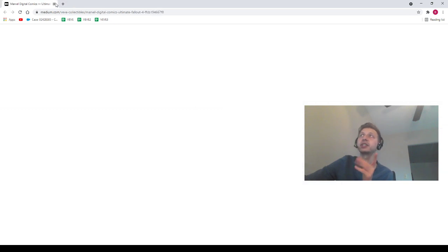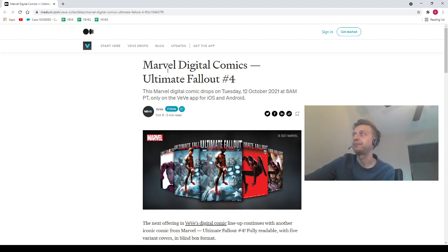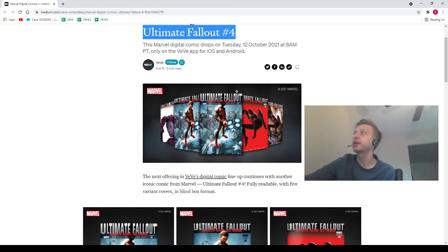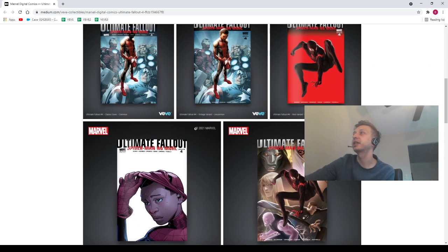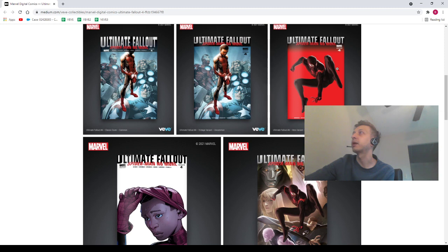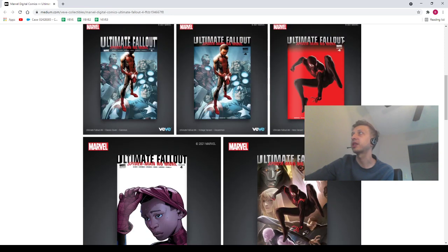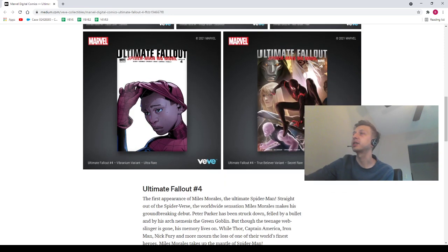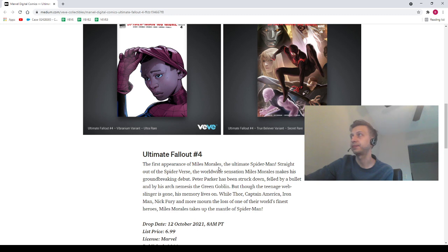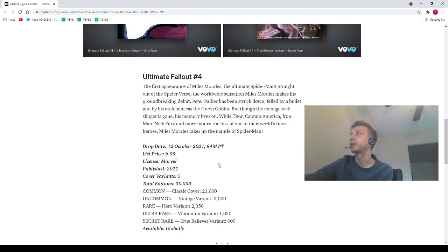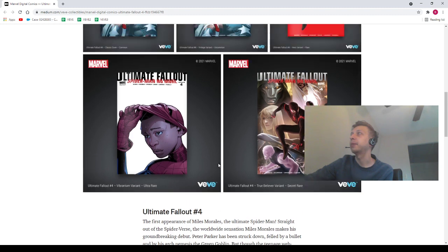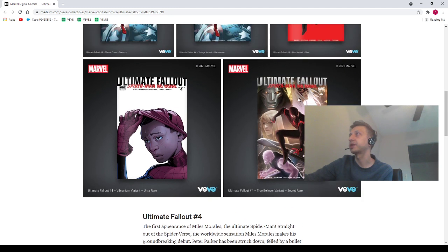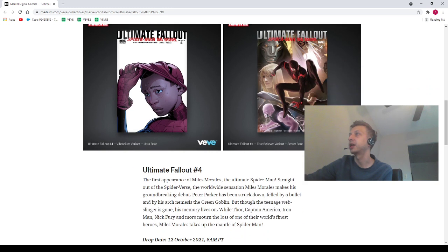And the very last thing is actually going to be about the drop, guys. So we do have a drop coming out tomorrow and this is going to be the Ultimate Fallout number 4 comic. This comic looks sick. I personally think that the rare as well as the secret rare are absolutely awesome. I mean, I don't hate the ultra rare, but I just think that the rare looks amazing. I happen to think that the secret rare also looks amazing. This apparently is the first appearance of Miles Morales. Just so you guys know, in case you guys need to hear that. And also, what's cool about this cover right here, the secret rare, it almost looks like Doctor Doom is on there. It doesn't say anything about it, but I feel like that's what that is, is Doctor Doom on there.